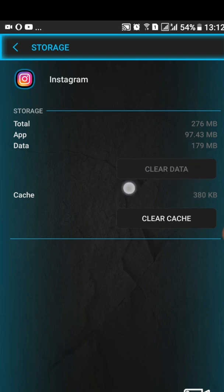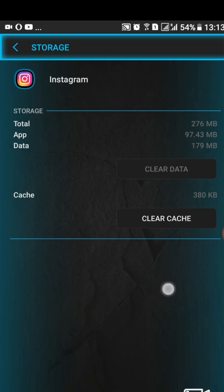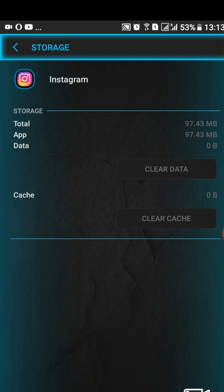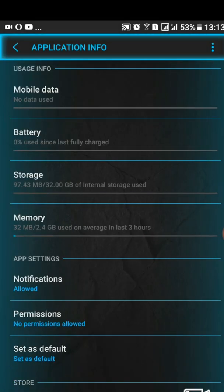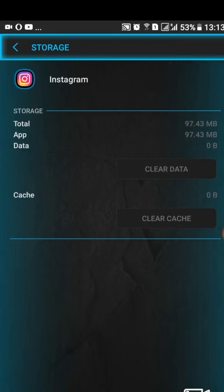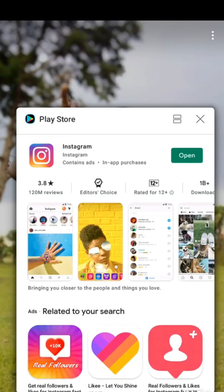The button is not yet highlighted, which means it is still cleaning the data. The Instagram data was 179 MB, so we have to wait for it to finish clearing before moving to the next step. As you can see now, all are cleared — it is zero MB here and also zero MB at the top. Let's tap on Storage again to confirm — as you can see it is now zero. We'll go back to our Instagram app and open it afresh.